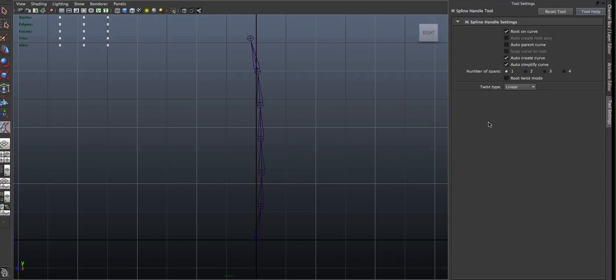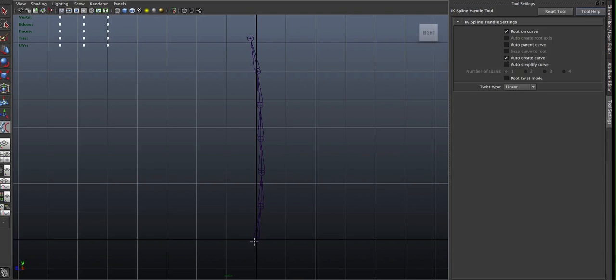So another thing I want to do is disable auto-simplify curve. This way, when you create the IK Handle, it automatically creates a curve that creates CVs that correspond to the position of the joints.